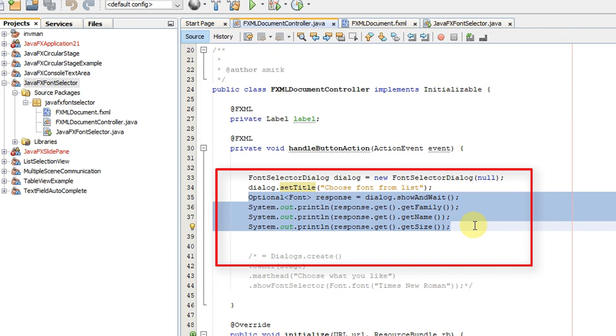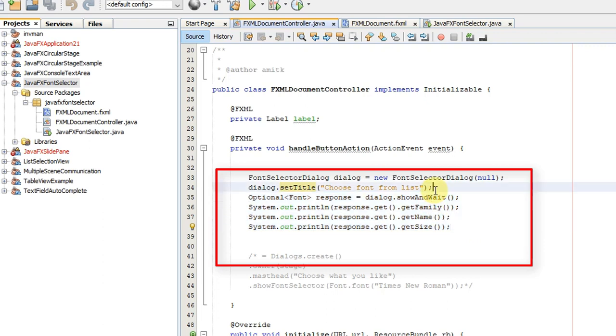After you have used the dialog in your project, somewhere you need to get whatever font was selected by the user: the size selected by the user, the name of the font, and the family of the font selected by the user.